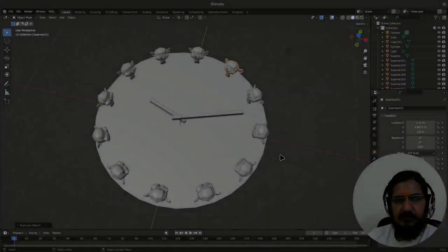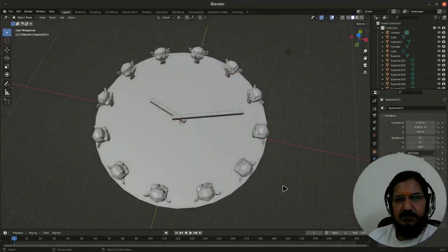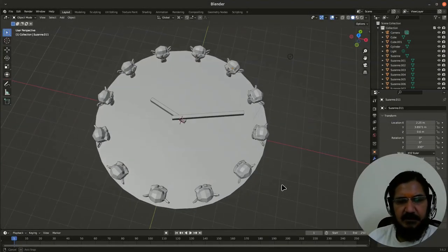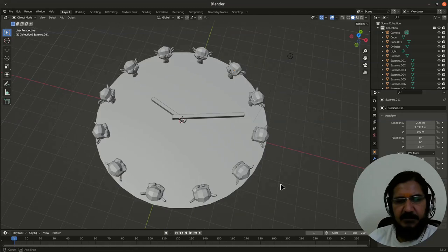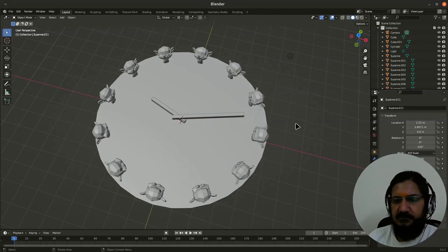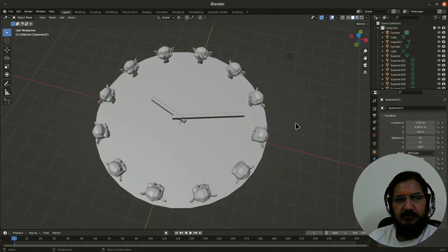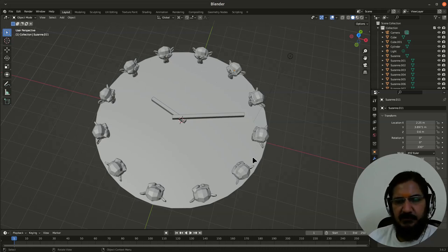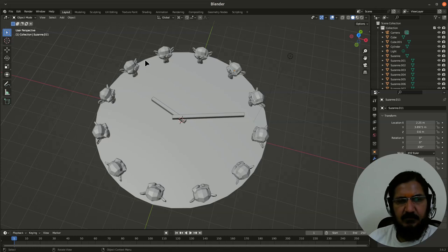Hello, so this is another practice task which I have designed based on the concept of pivot point. I have named it as 12 monkeys, so the basic idea is to place these 12 monkeys accurately around or on top of this particular sphere.